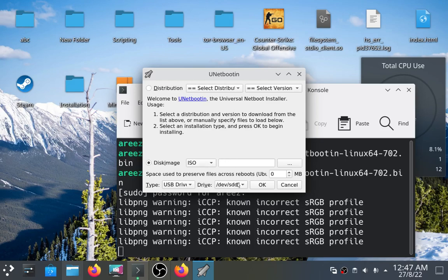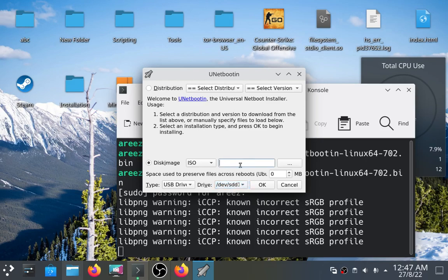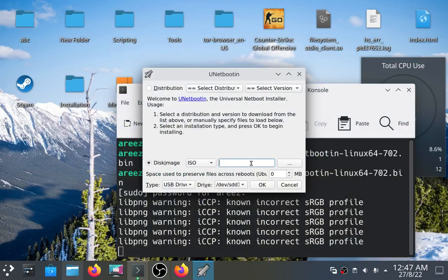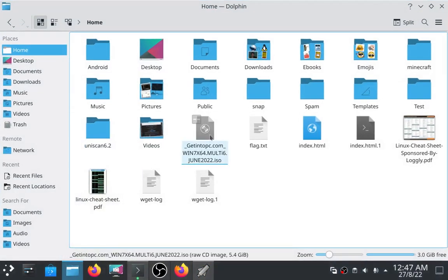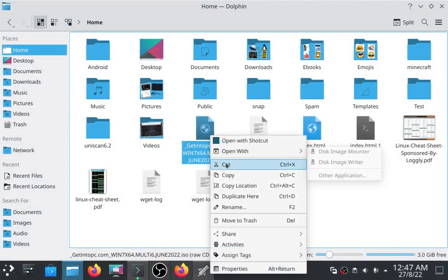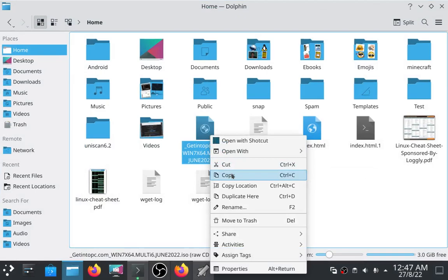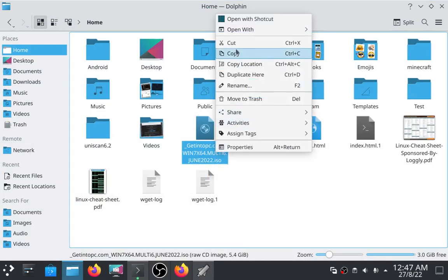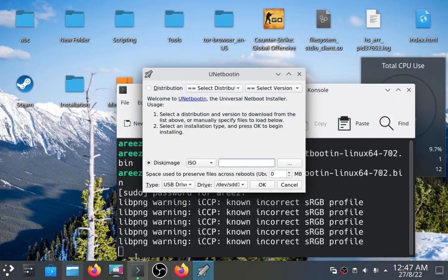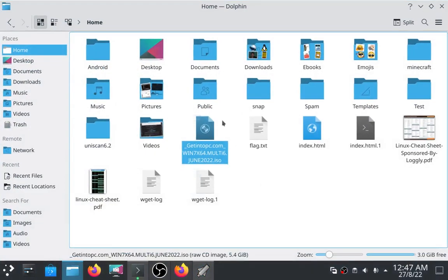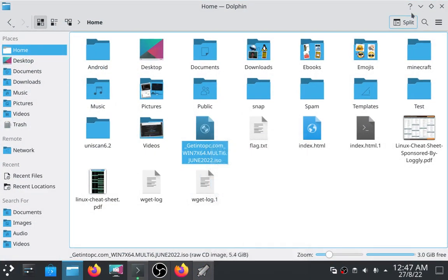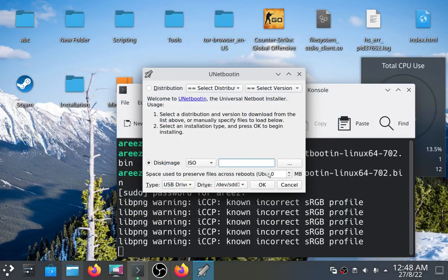I've already inserted my USB so it has detected it. There I have to paste the path of my ISO file. So I have to make a Windows bootable drive so I have downloaded the ISO image of Windows. Copy the path, paste it here and then click OK.